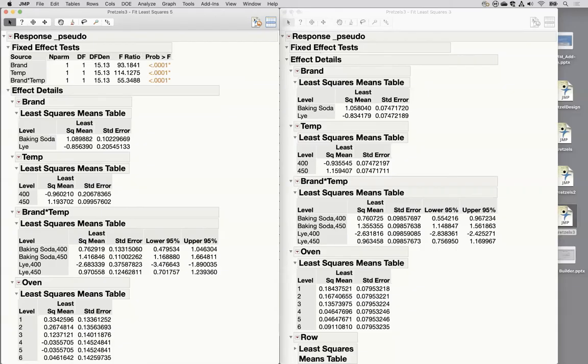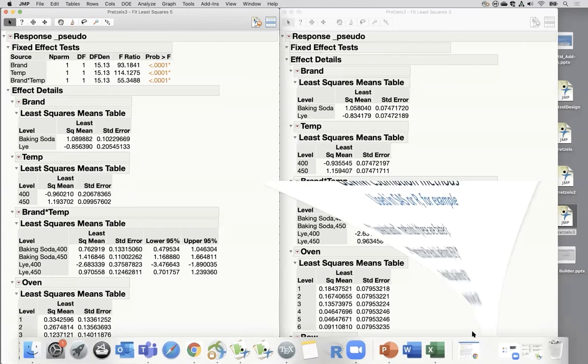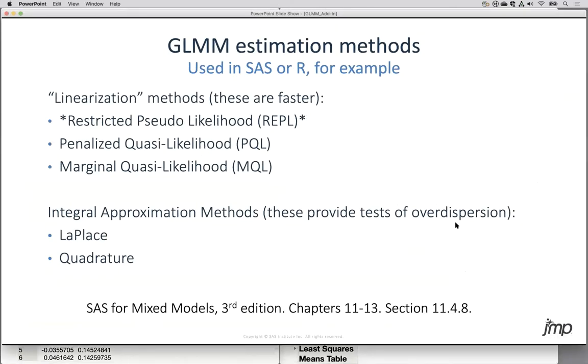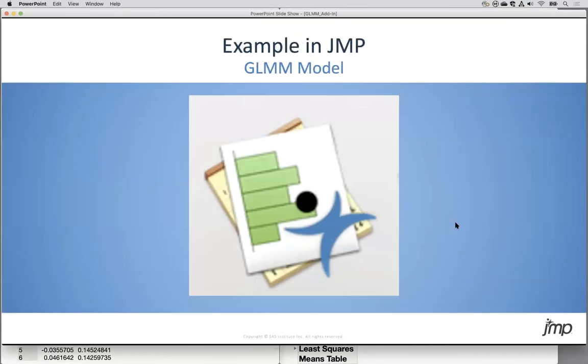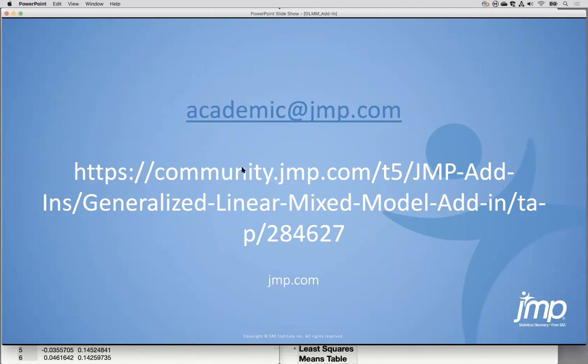So the final thing I want to mention is where you can get more information and that is again you can go to that add-in download page. Download the add-in and also find seven more examples and a couple more videos covering those examples and also you can post your questions at the bottom of that and ask Mei Chen Dong, the author of this add-in, any questions that you have or you're welcome to send questions to our email address for the academic team at academic at jmp.com. So stay in touch with us. Let us know if you're doing cool things with the add-in and best of luck to you.